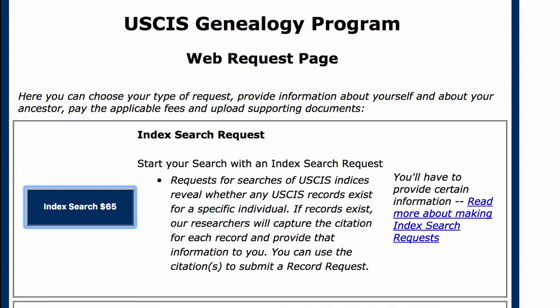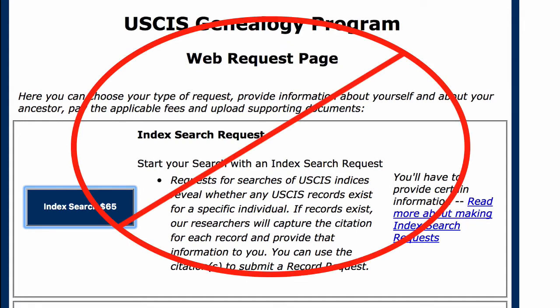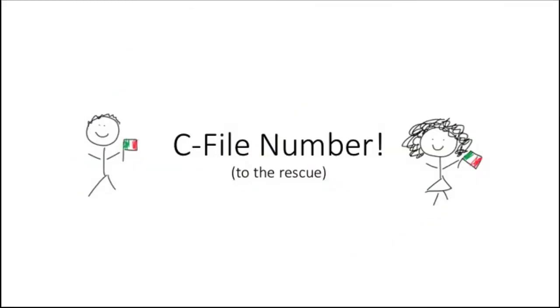In the last video, we covered how to submit an index search in order to request your ancestor's naturalization document from USCIS. Luckily, there's actually a way to skip the index search step altogether and order your ancestor's naturalization document straight away if you manage to find something called the C file, or certificate file, number for your ancestor's naturalization documents.